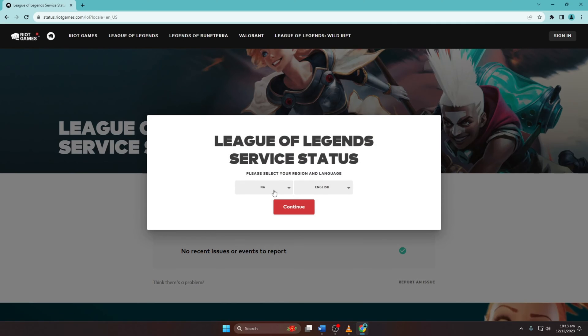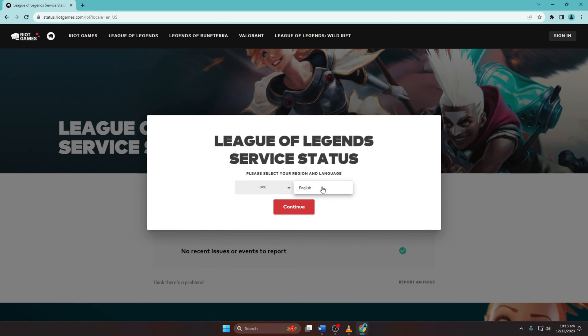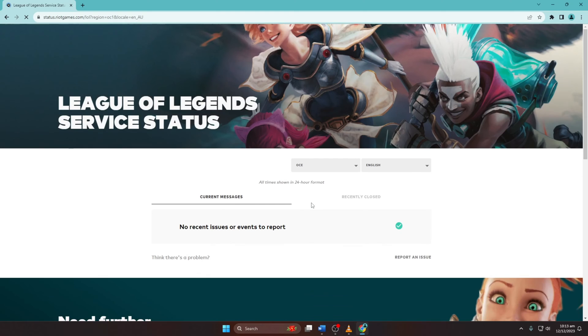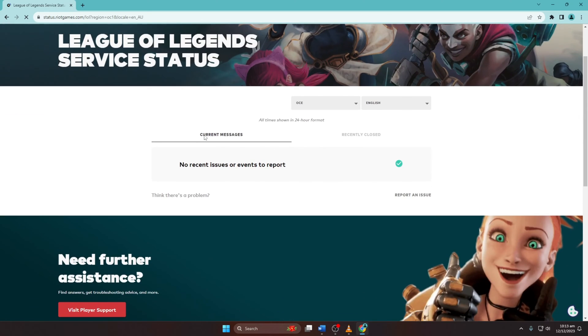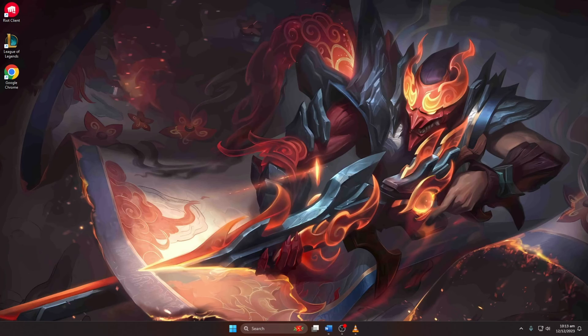Select your region and language, then click on Continue. Check for any server issues listed for your region. If there are problems, wait for Riot Games to resolve them.